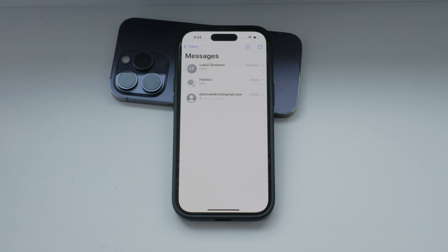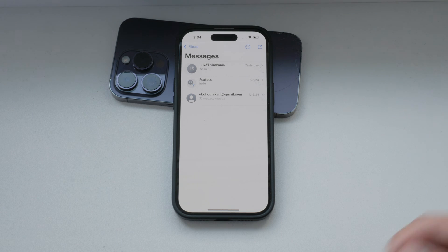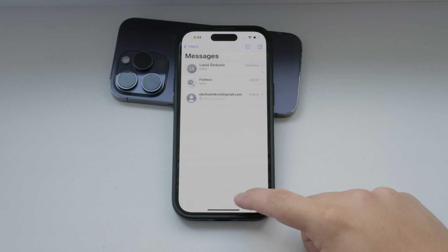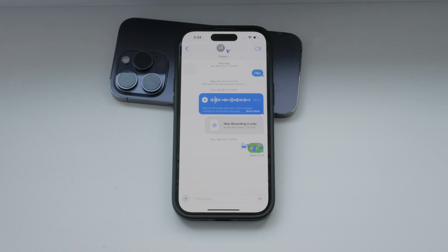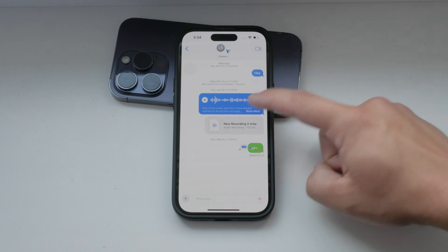First, let's talk about iMessage. iMessage is the default messaging service on iPhones and requires an internet connection to deliver messages. These messages appear in blue bubbles.